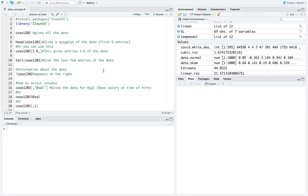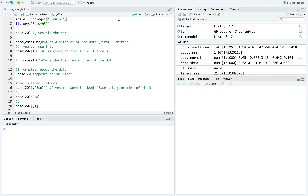Welcome to my lecture on graphs and distributions. We're going to be doing this in R and you'll need to follow along. You'll have this file and some of the data sets. This first data set is located in slew3. I'm going to use the hotkey for the run line — command enter on a Mac, or control enter on PC.